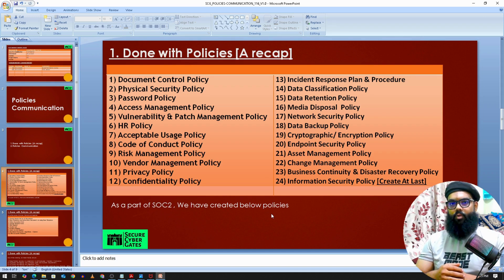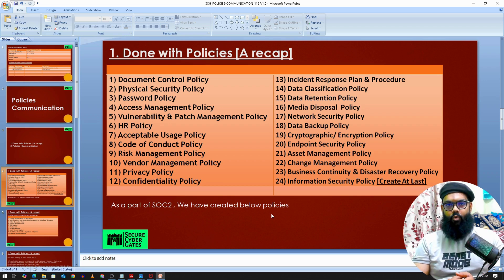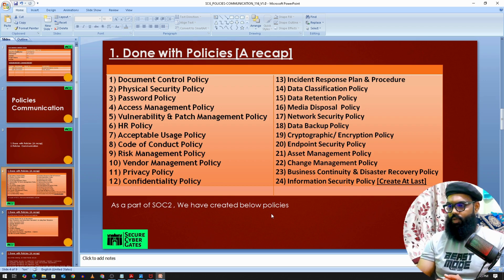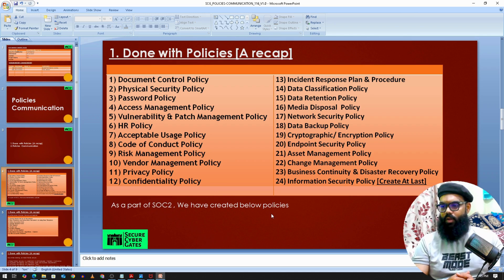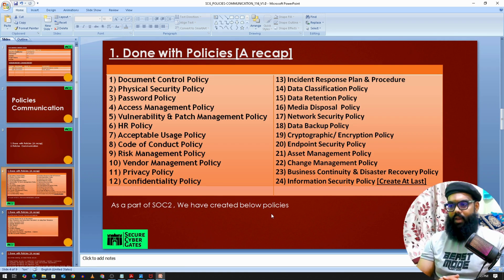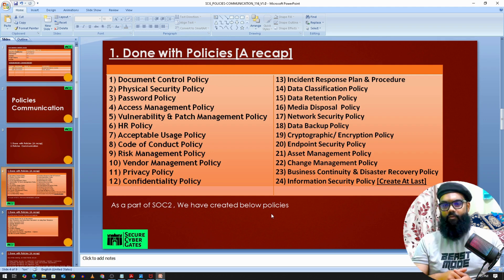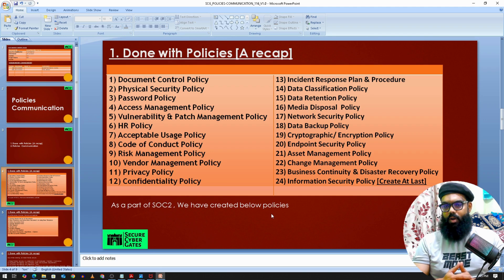Then we have the network security policy on how to secure our network and networking devices, data backup policy on how to back up critical data, cryptographic or encryption policy, endpoint security policy, and asset management policy — all related to the security team. Then change management policy, business continuity and disaster recovery policy. Finally, we summarize all these policies under the information security policy, which is why we create it last, after all other policies are done.